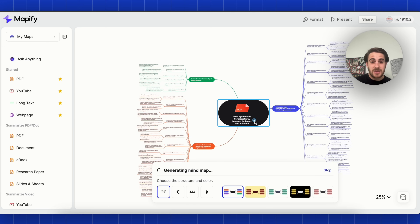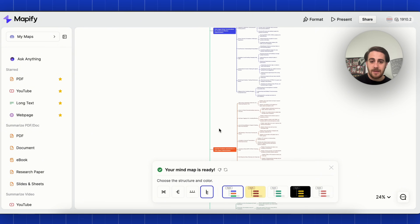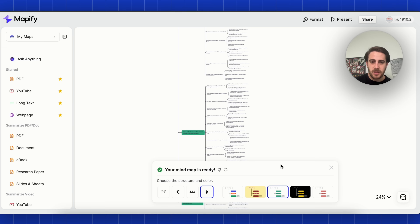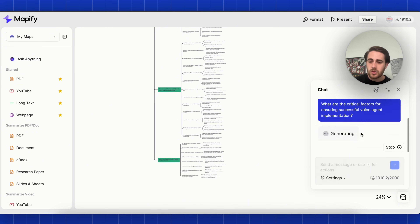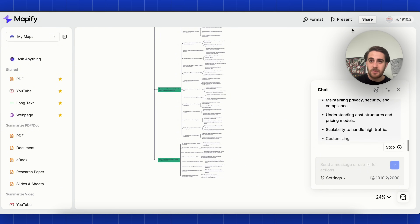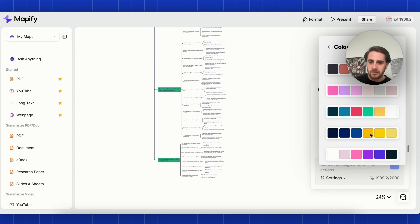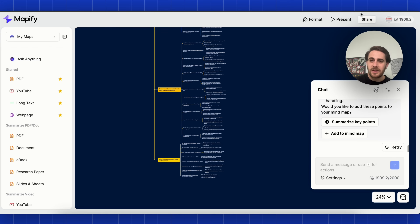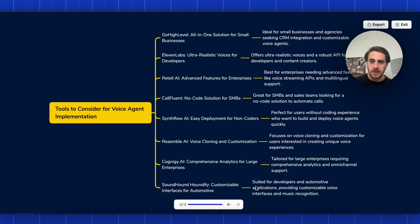Mapify makes this incredibly easy. I'm going to change this to a tree chart and then update it — I think that's the cleanest. Then I'll ask 'what are the critical factors?' and this can actually explain it. I'll click on format, customize the colors, and choose the best one. Then if I want to share or present this, I click on present and walk through it. Finally I'll export this as a PDF, upload it to my school community, and they're going to love this.